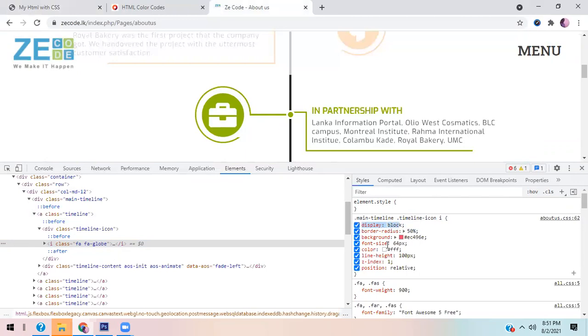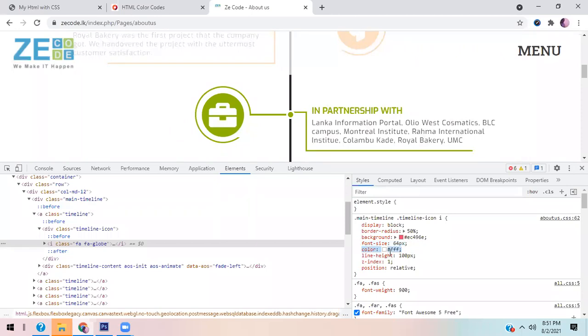You can also set the background, and you can see the font size. You can also create line height, and you can modify the z-index, and the position you have to set.